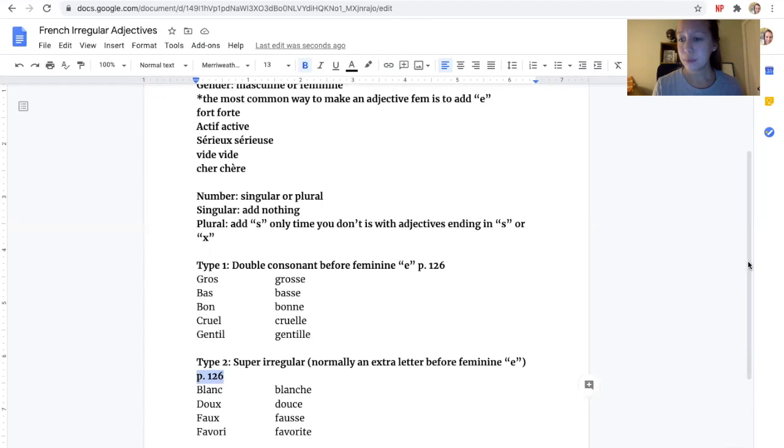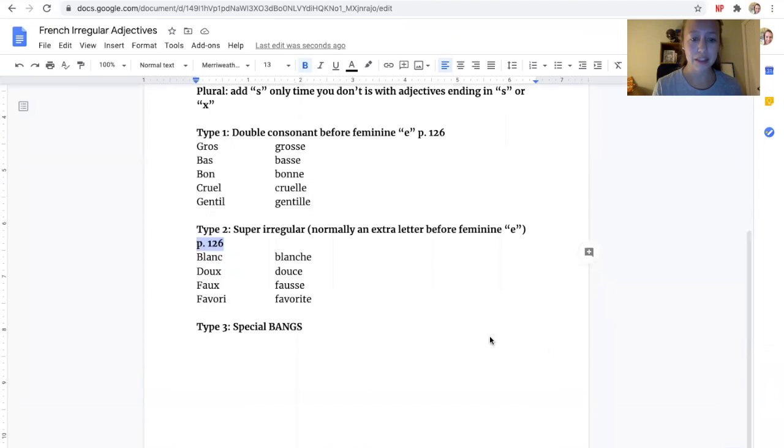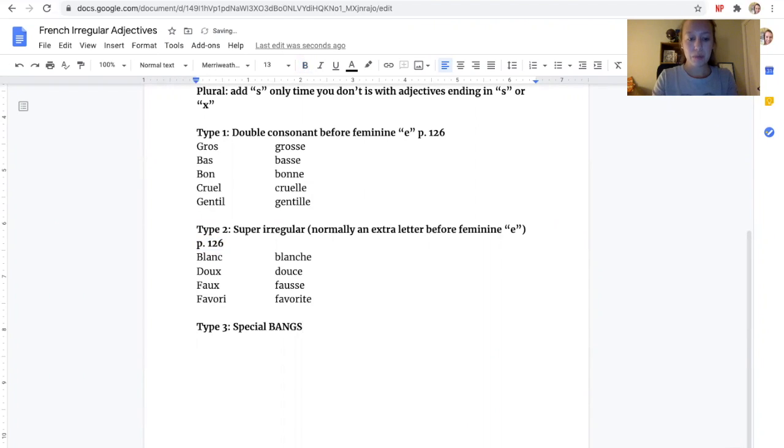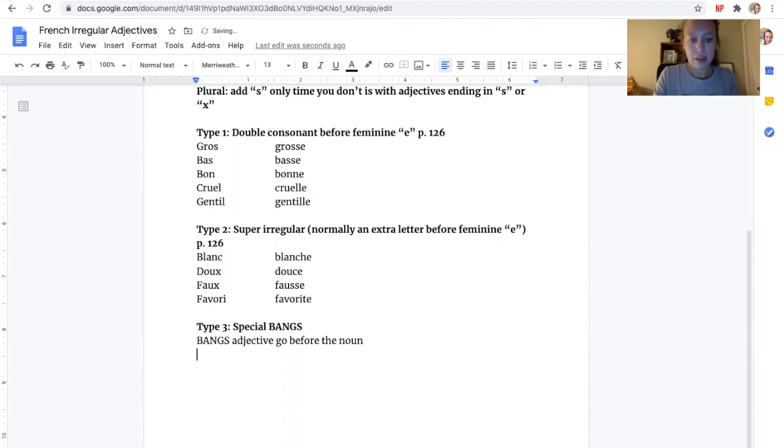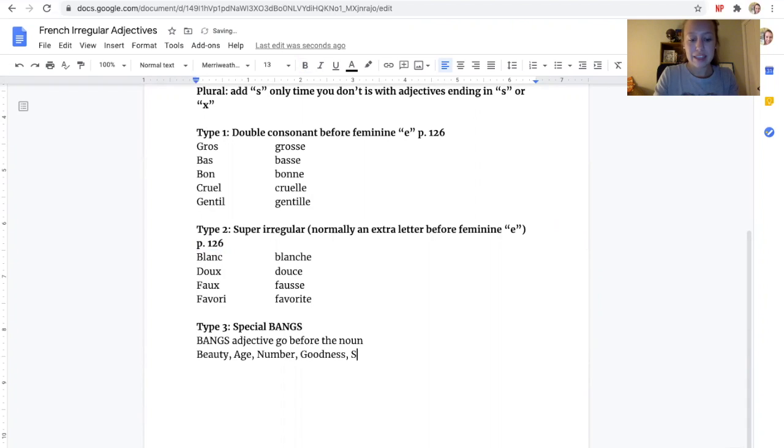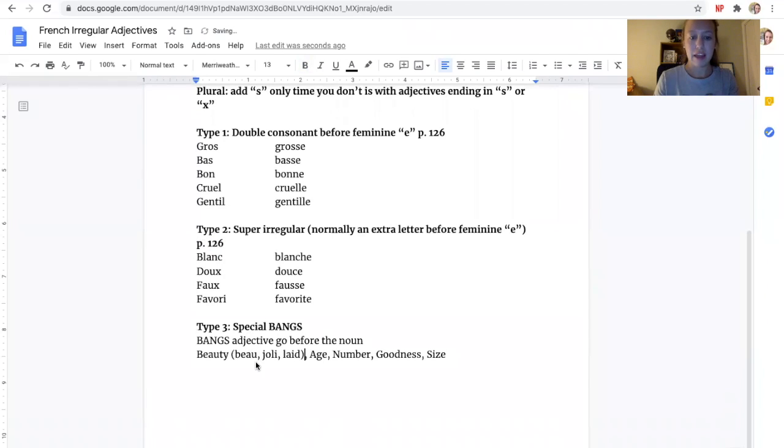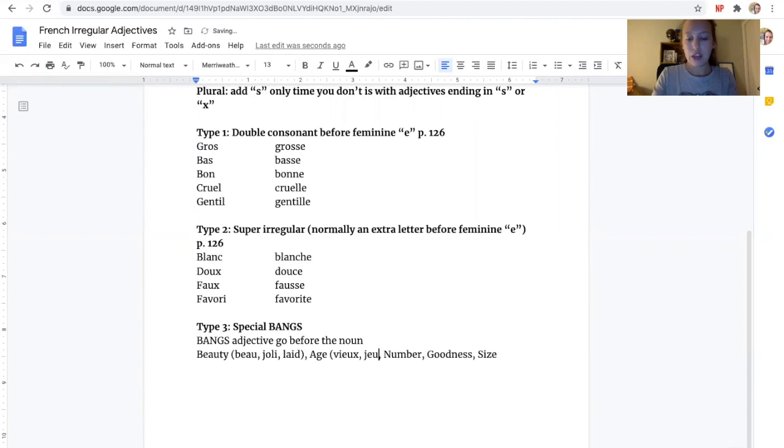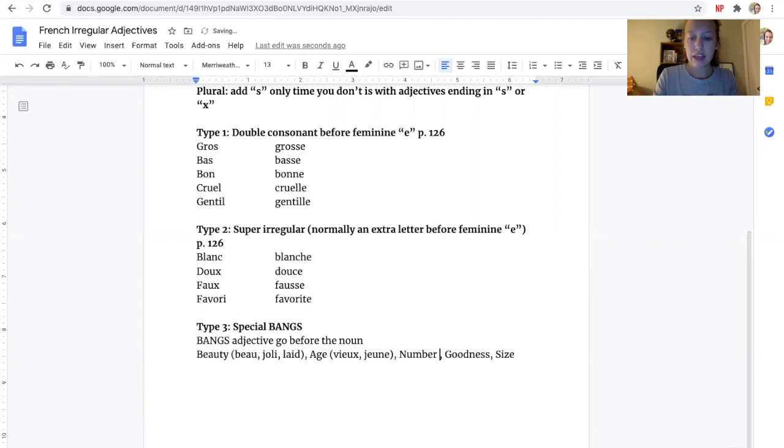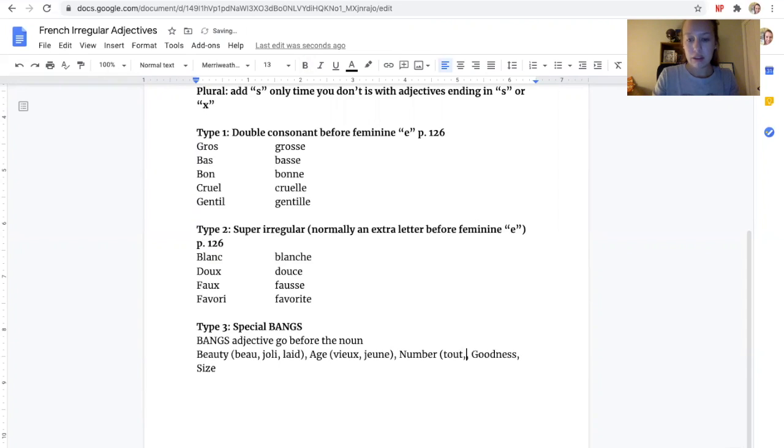The last thing I want to show you guys with these irregulars are the special BANGS. Remember the BANGS adjectives? They go before the noun. And that stands for Beauty, Age, Number, Goodness, and then Size. If I were to give you some examples, Beauty would be like beau, joli, laid. So beautiful, pretty, ugly. Age would be vieux, jeune, and also âgé. Number, it gives you some more numbers in there. I think one of them is tous, which means all, but also just like un, deux, trois, and so on and so forth.